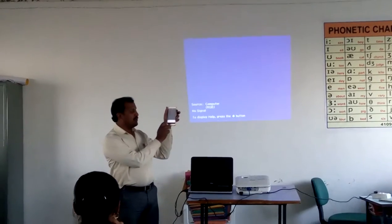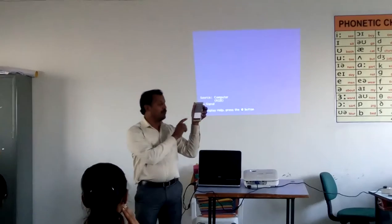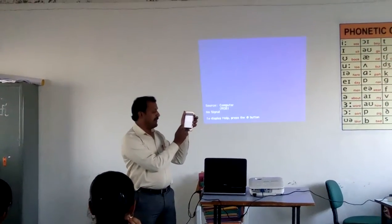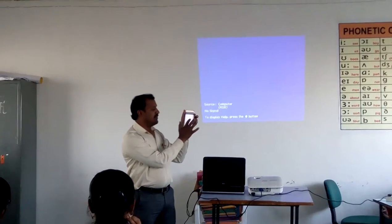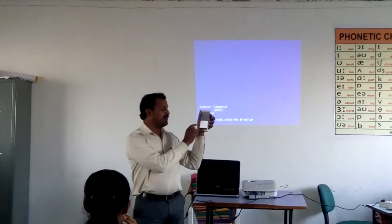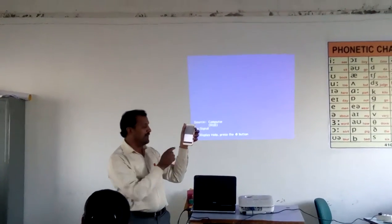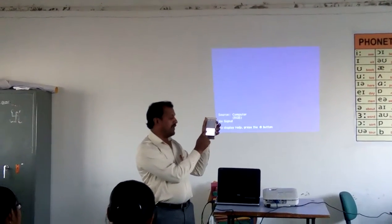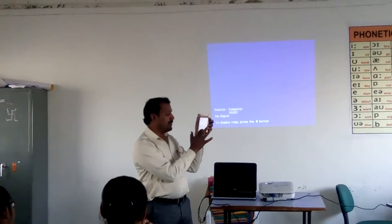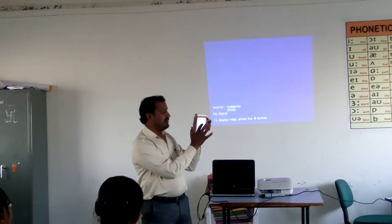There is something called a USSD code. It asks you to select your language — press 1 for English, then send. You will get a welcome message. Then enter the bank name. For example, if it is Bank of India, you type BOI and then send.